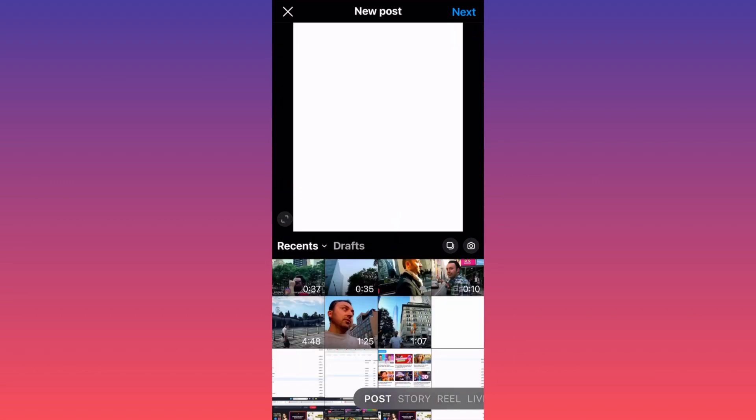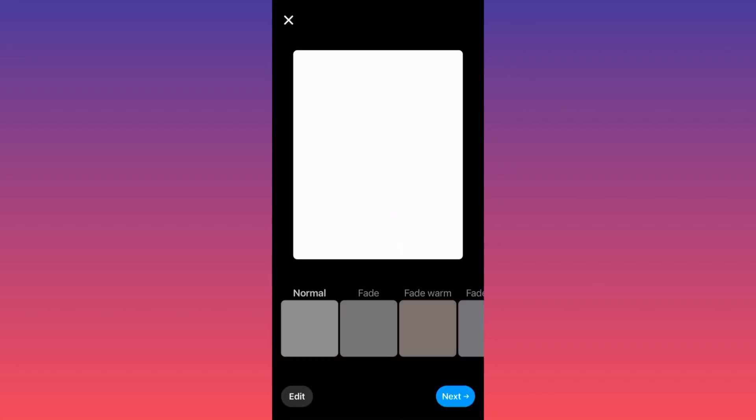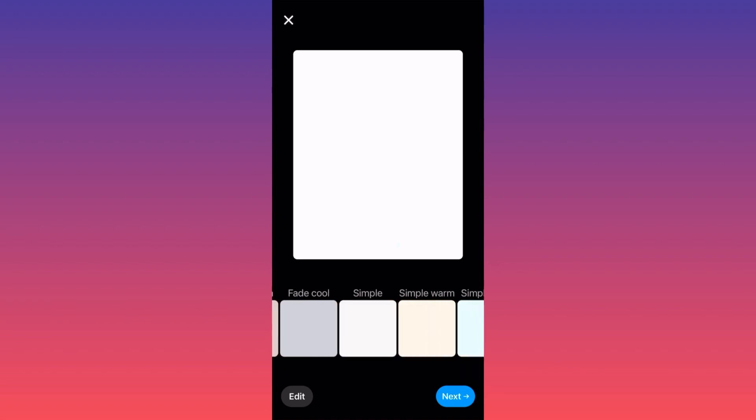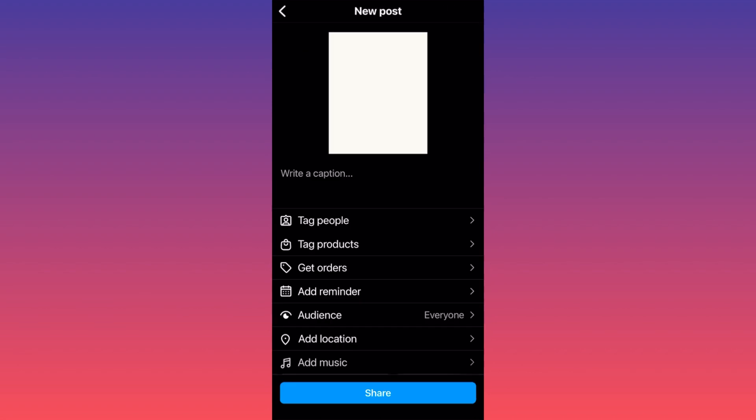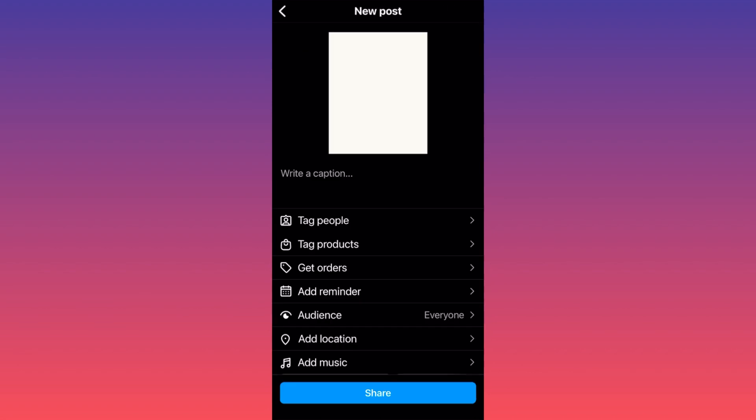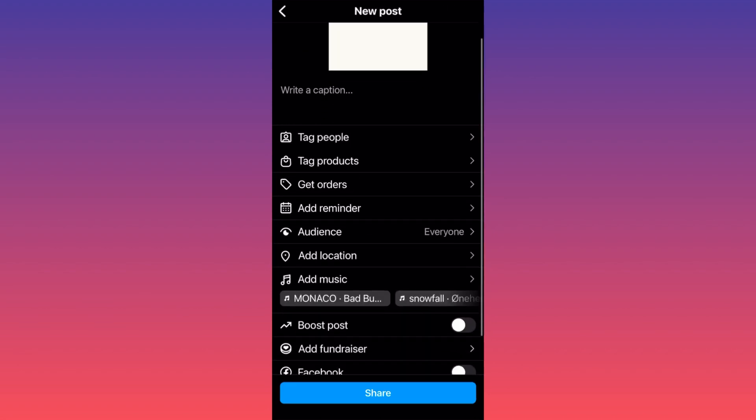In our case, it's going to be, let's say, this just plain white picture, right? Then you want to click next after finishing with the fades and all that funky stuff over here. Then you want to click next.